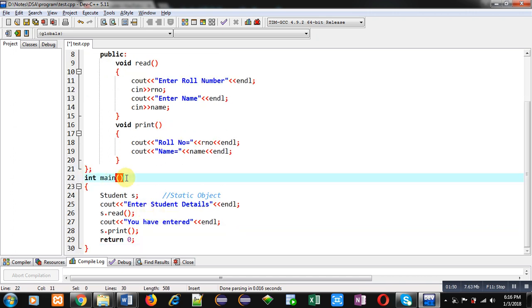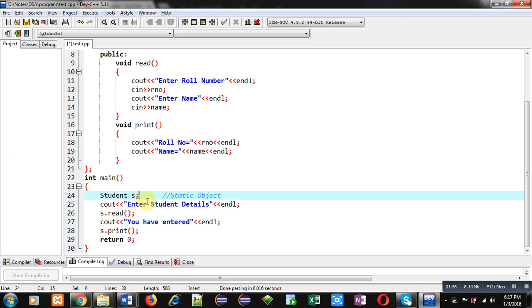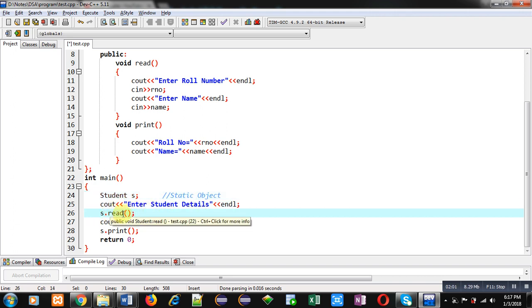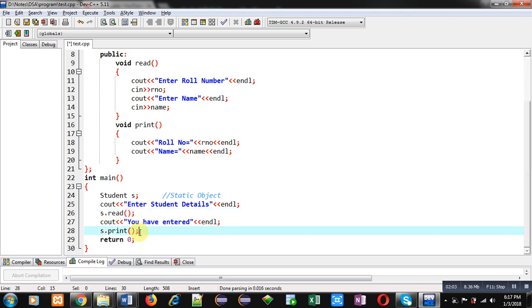Inside main function, you can see I have created a static object that is student s. Then, enter student details message will be displayed on console. Then, read function is called using s object. Then, print function is called using s object. So, this s is a static object.